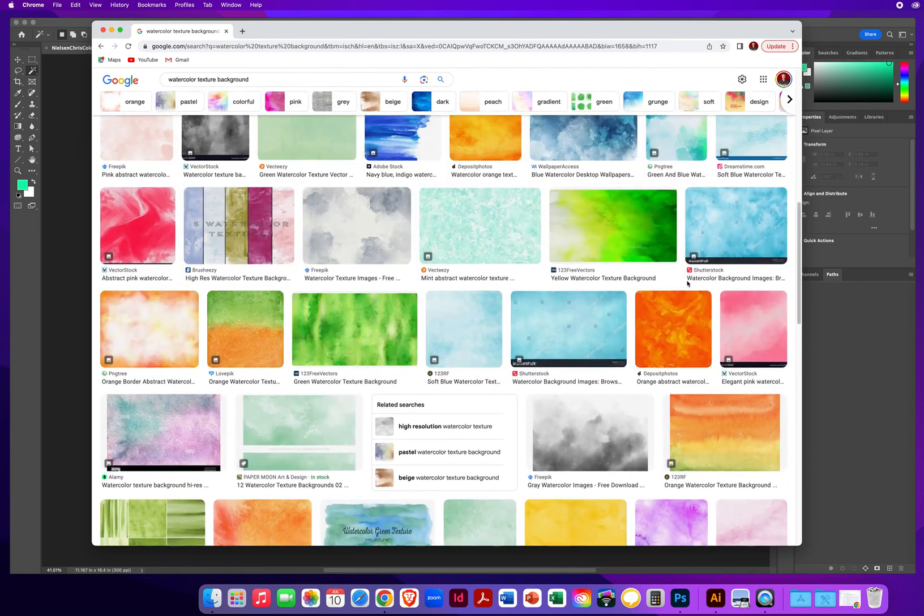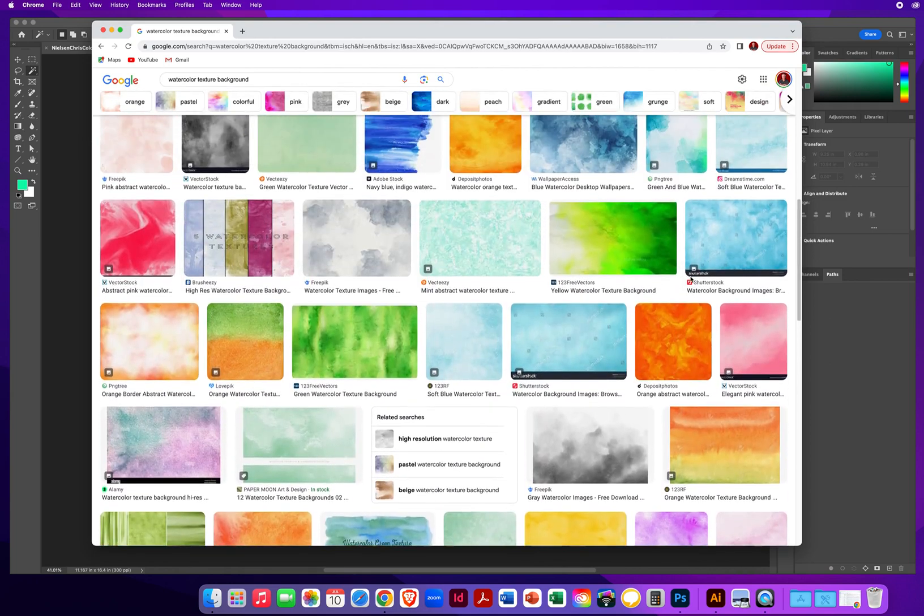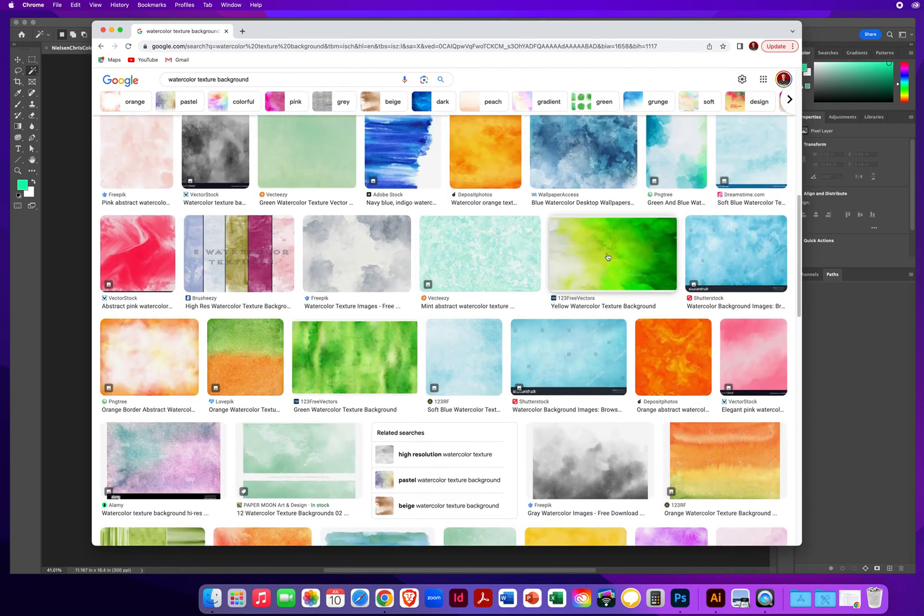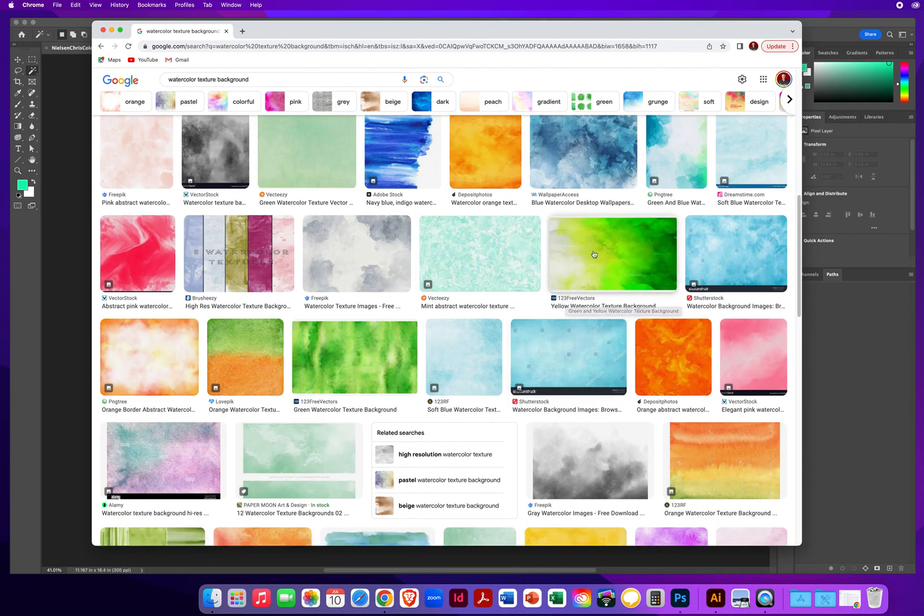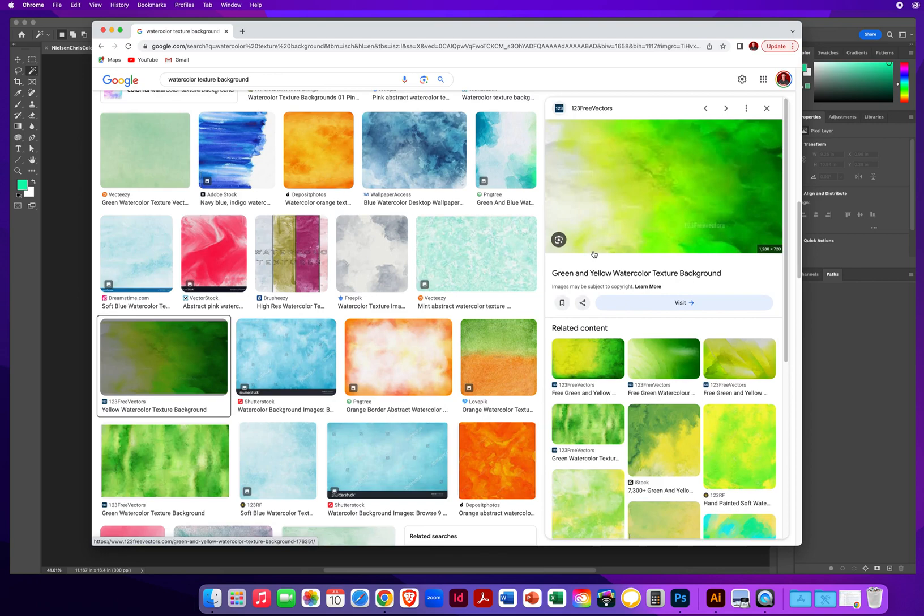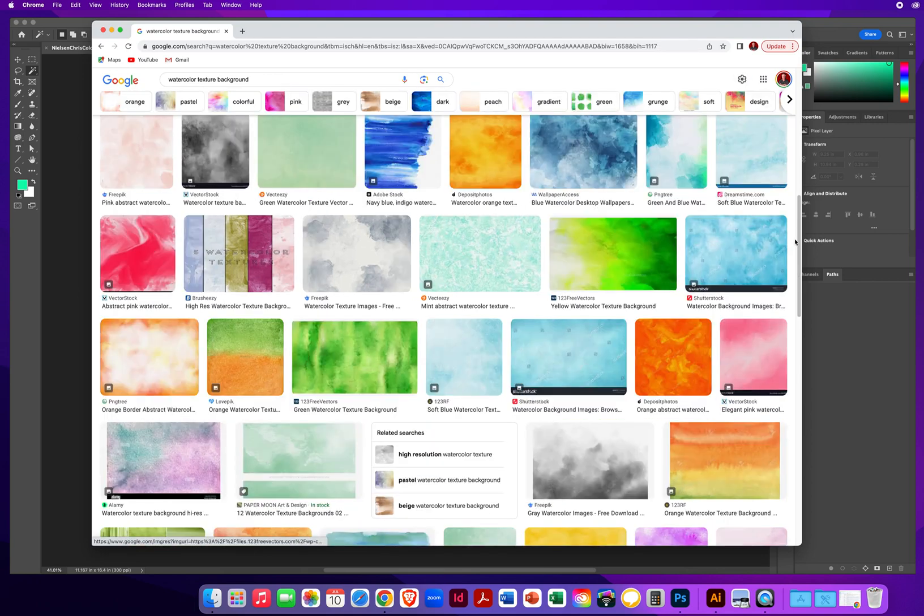I want to try to find a decent size image of just some watercolor texture that I might like. And I kind of like this green right here. But what you want to look for is if it says one, two, three, that's going to have watermarks, little watermarks all over it. So you don't want to find any of those.